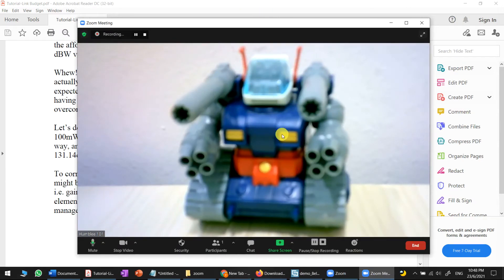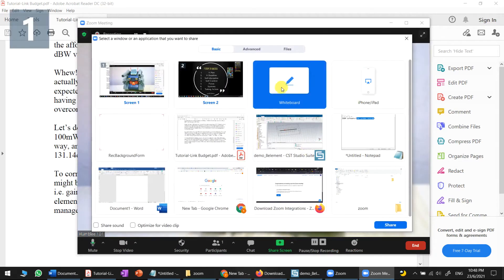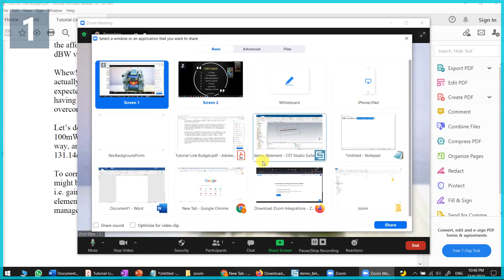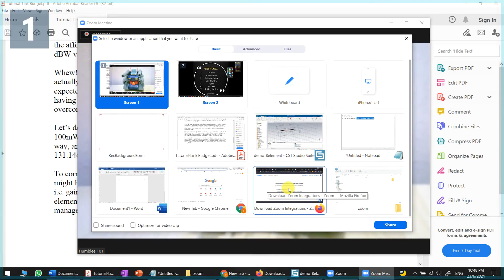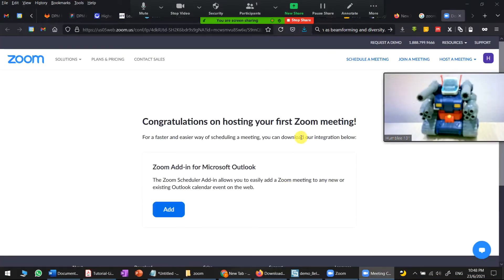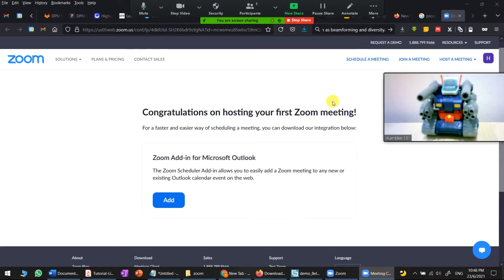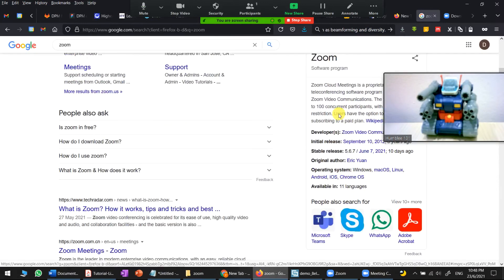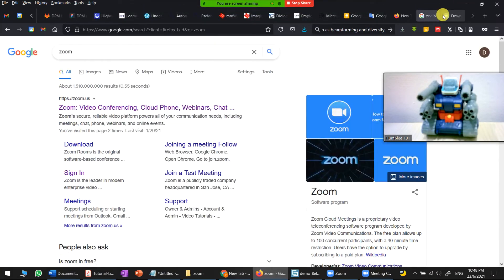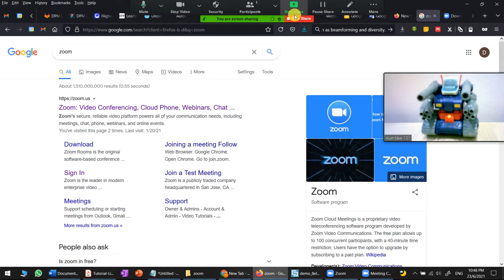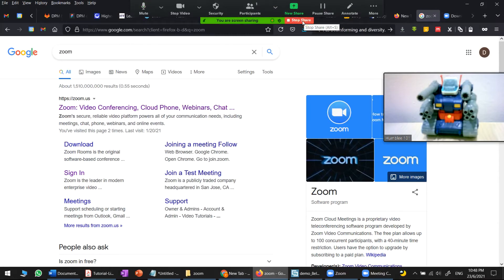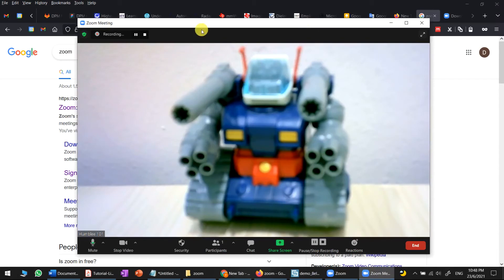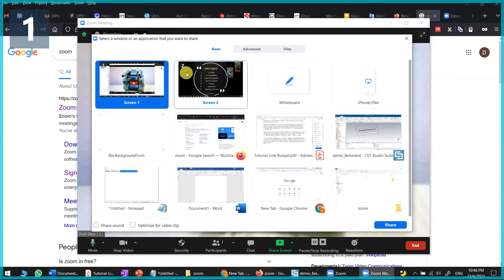After closing the whiteboard, you can choose to share something else — for example, your browser. Share your browser, then when finished, press 'Stop Sharing' and also stop the recording.